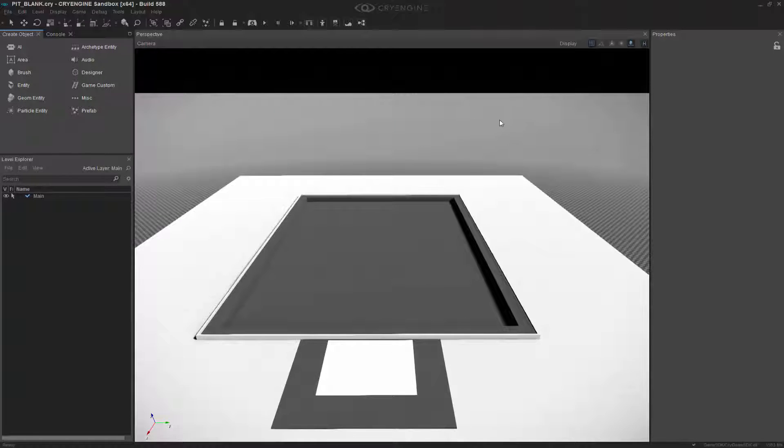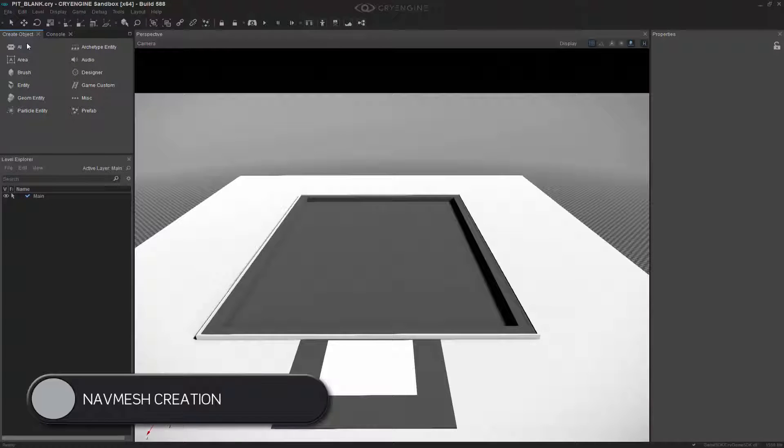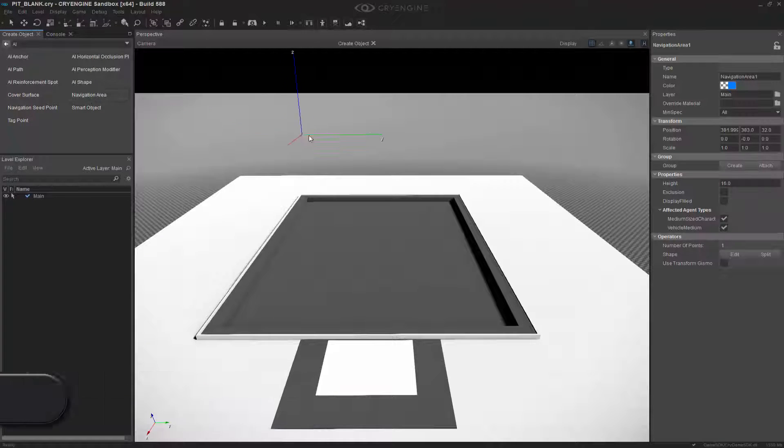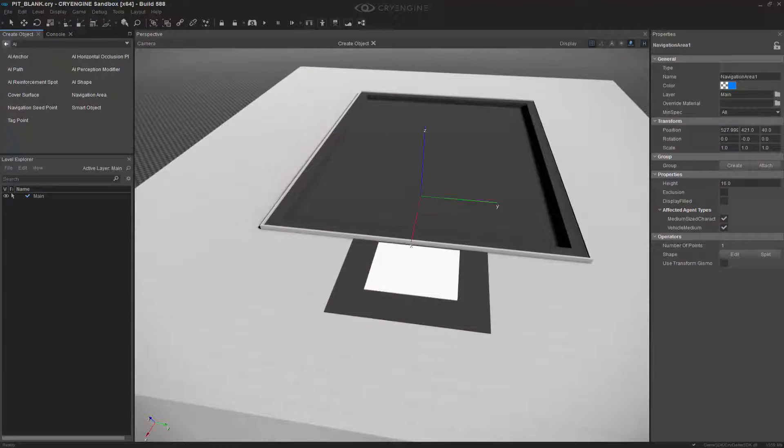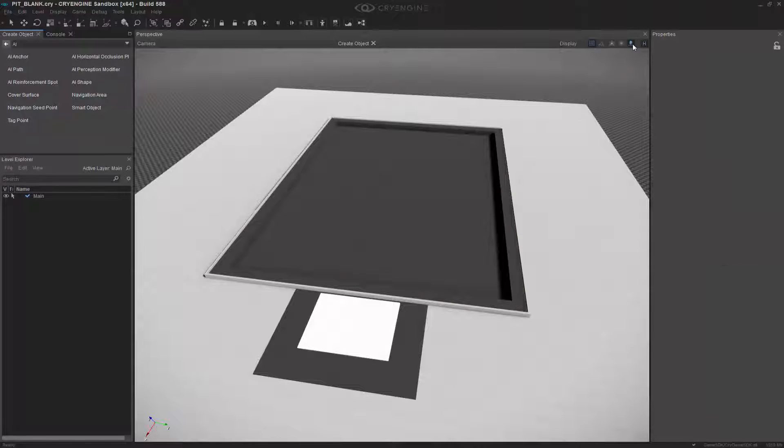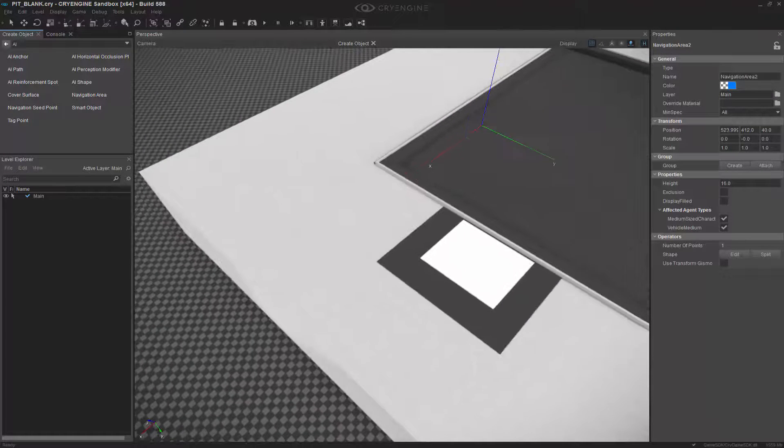To begin, we're going to create an AI nav mesh. Let's go to AI Navigation Area and make sure that Grid, Snap to Terrain, and Helpers is on.